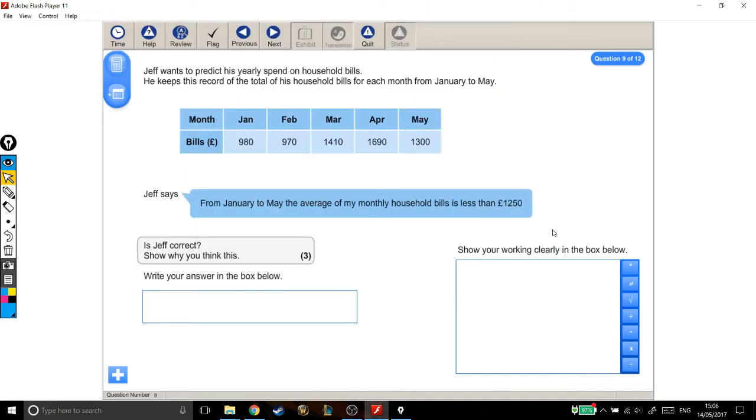Alright, so we have a level 1 averages question. Jeff wants to predict his yearly spend on household bills. He keeps this record of the total of his household bills each month from January to May: January, February, March, April, May.